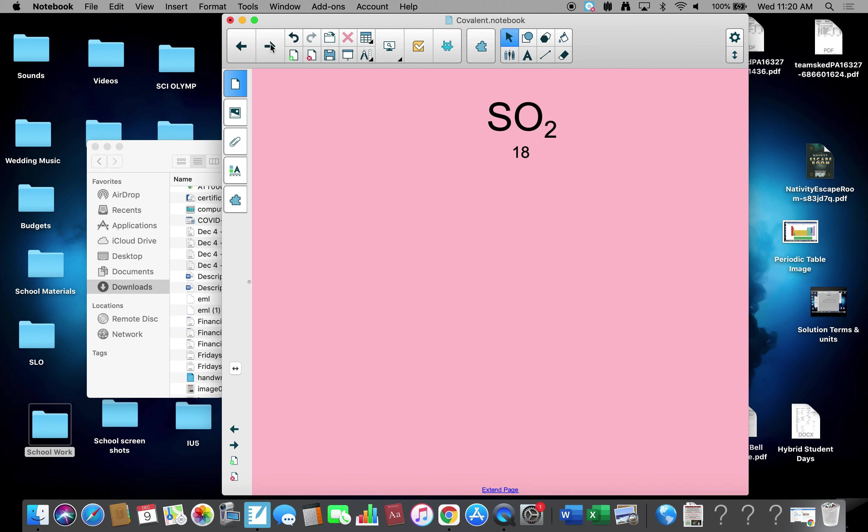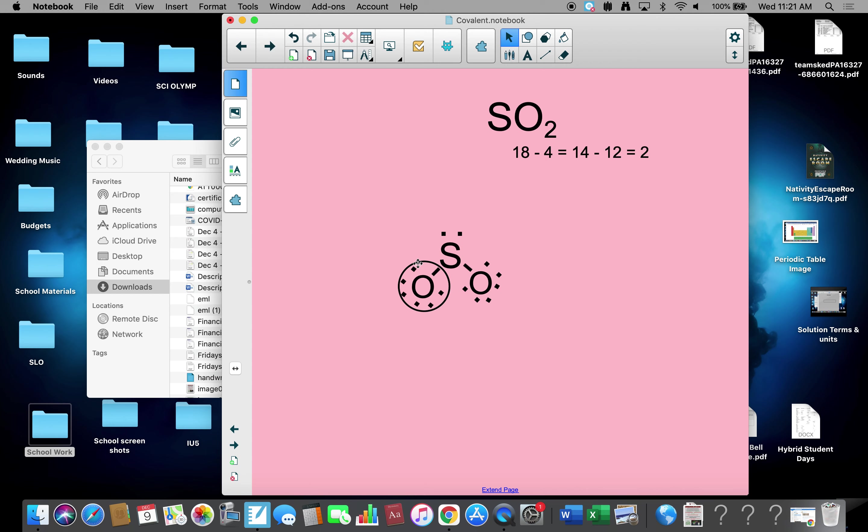SO2. We have 18 valence electrons. Six from sulfur, six from oxygen times two. Six times two is 12, 12 plus six, 18 electrons. Sulfur is my center, oxygens on each side. Four electrons to bond up. Two electrons per bond. Subtract them, I get 14. Put six on each oxygen, subtract 12 away, I get two extra. I put them on the sulfur. My oxygens are happy. I have one, two at the bond, three, four, five, six, seven, eight. Eight octet, it's happy. That oxygen, one, two, three, four, five, six, seven, eight. It's happy. Sulfur, one, two, three, four, five, six. Not happy.